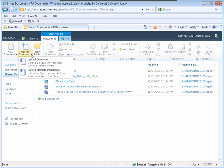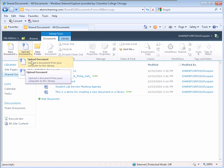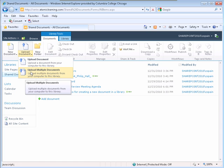The menu displays with two options: Upload a Single Document and Upload Multiple Documents. Select the Upload Multiple Documents link.